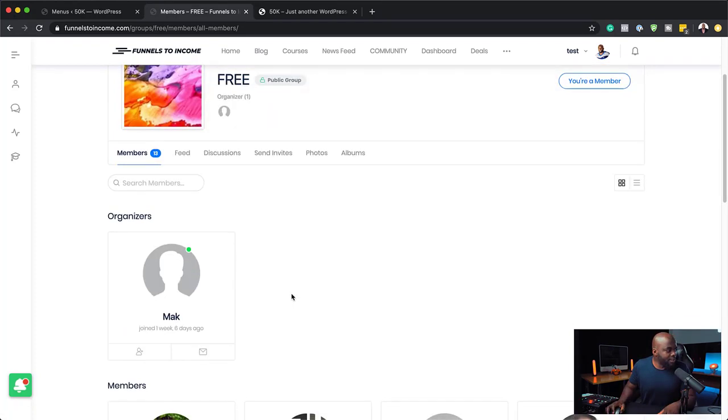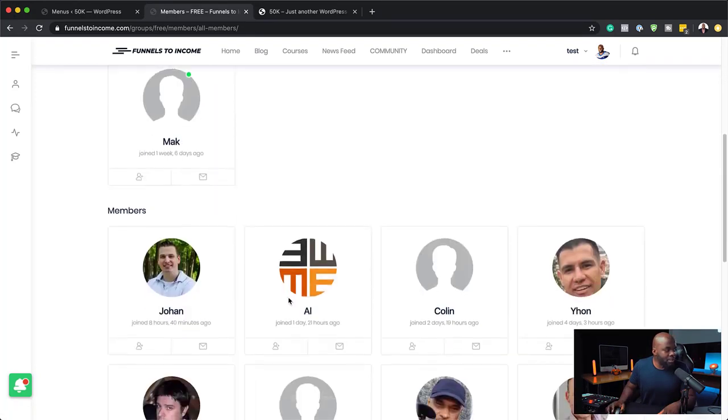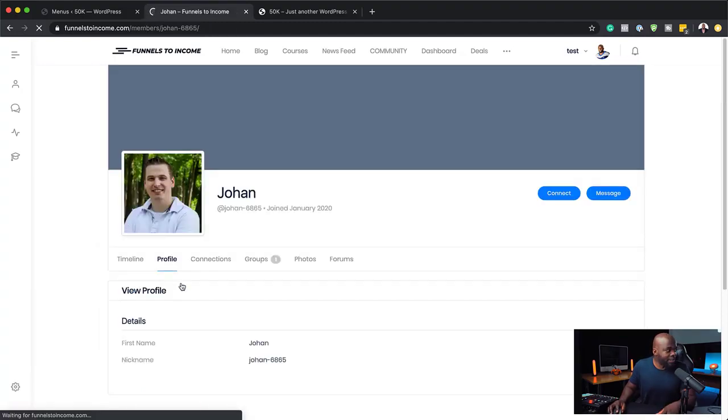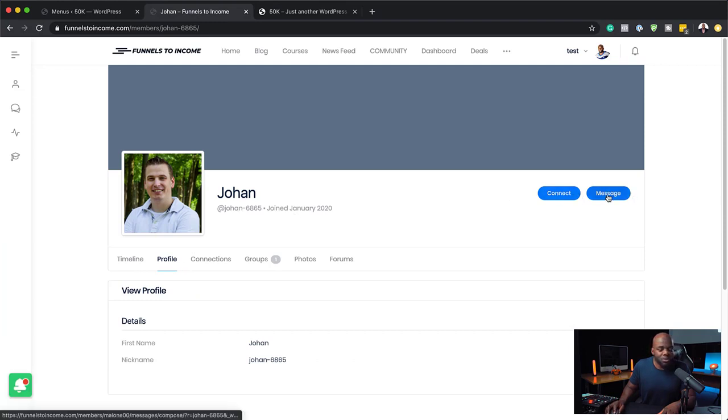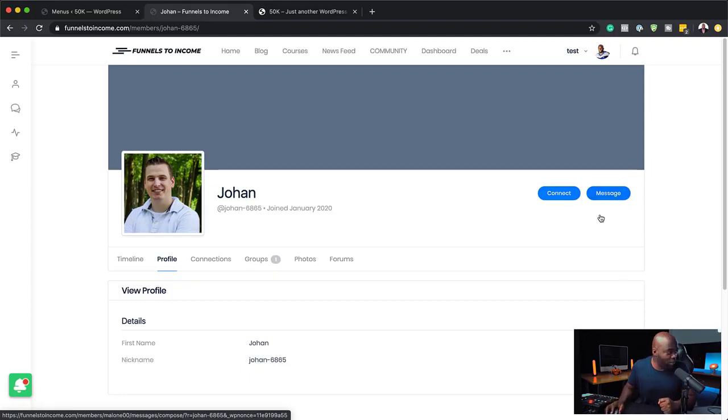So over here, you can see we have all our members. And let's say I need to interact with Johan here. So I can click here and I can see his profile. I can connect and also send a message. So all this is within the BuddyBoss platform. And this is what makes it really awesome. So that's one of the features I like.